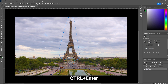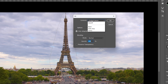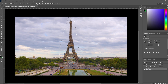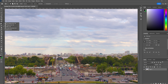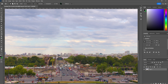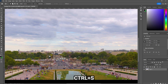Now click Ctrl+Enter to make a new selection. Then click Shift+Backspace, select Content Aware, and click OK. Click Ctrl+D to deselect the selection. Here I'm using the patch tool to remove the bottom part of the Eiffel Tower. Now click Ctrl+S to save it and go back to Premiere Pro.